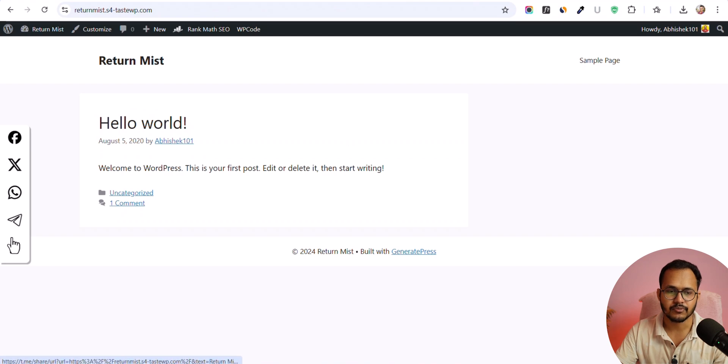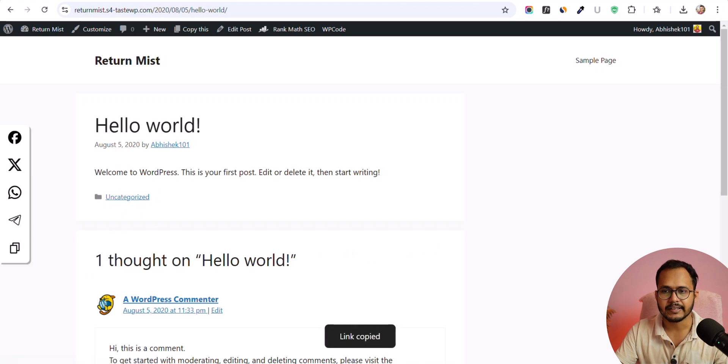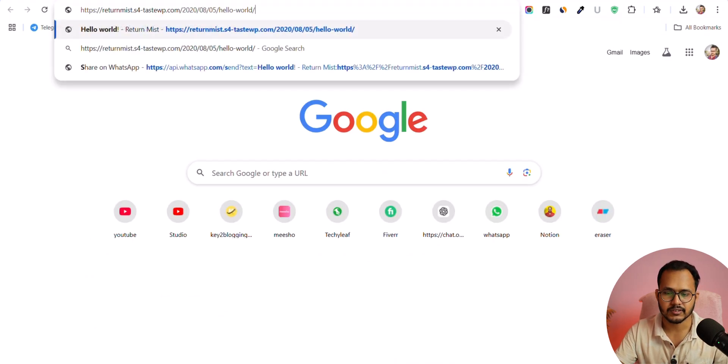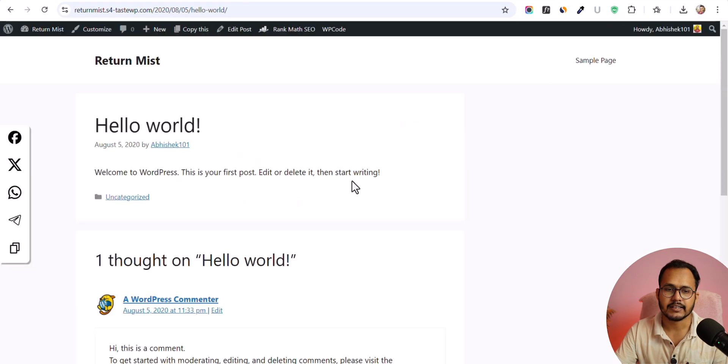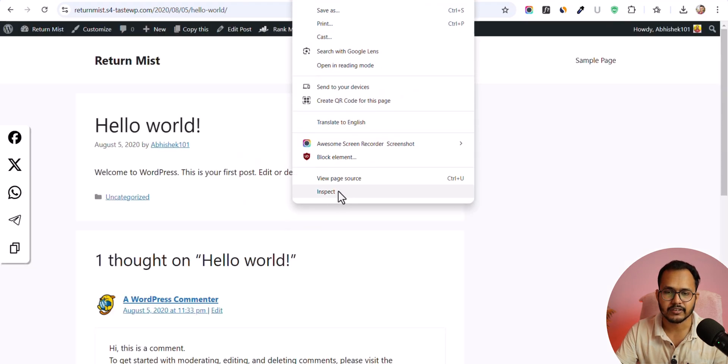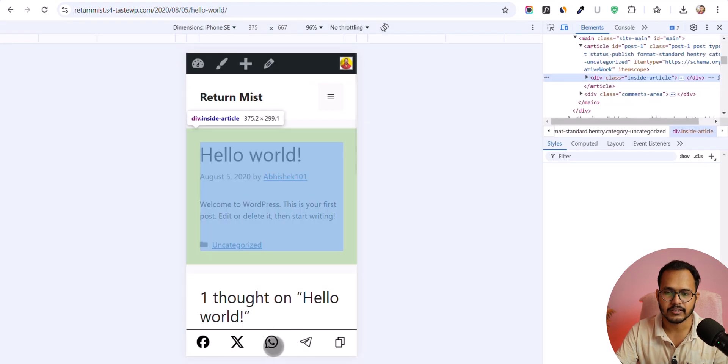So let's go to the front end and check how it looks. And as you can see that the floating share button is working perfectly fine. So here let's click on copy link and let me paste here and it is perfectly fine. Let me check for mobile.